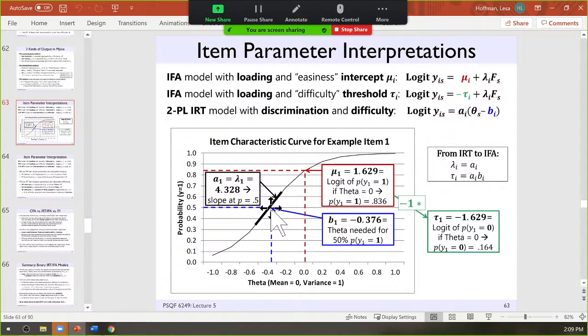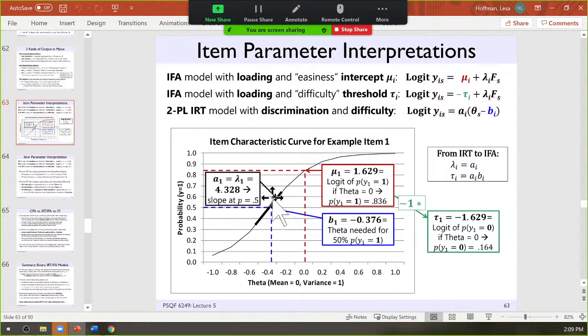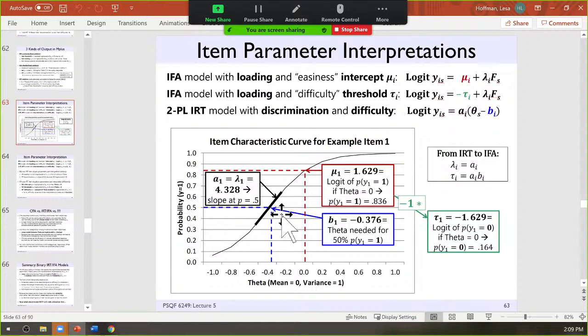Higher B values correspond with harder items — difficulty is finally in the right direction. If an item is harder, it takes more theta to get it right, resulting in a high positive B value. The slope of the tangent line to the curve at the B location is your A parameter. Given that the slope is nonlinear, it's specifically the slope at that location given by A.